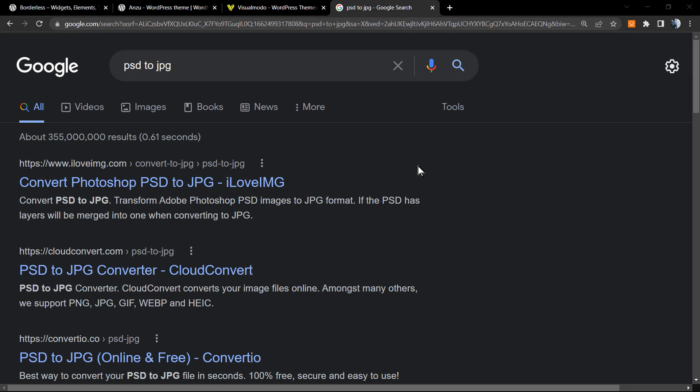What's up guys, here's Claudio from Visual Modo WordPress themes. In today's video, we're going to learn how to convert our PSD or Photoshop files to JPG or PNG files. This is the problem I have in my laptop right here. I do not have Photoshop installed and I need to use this file.